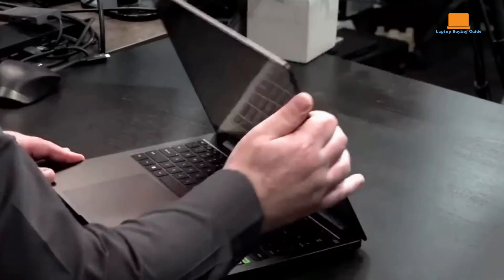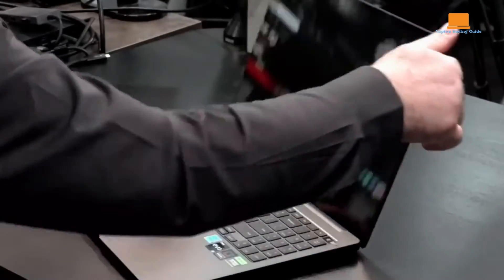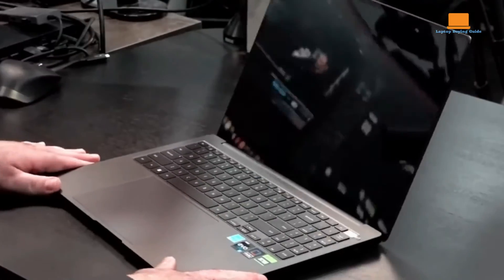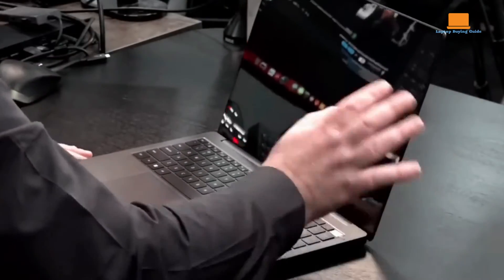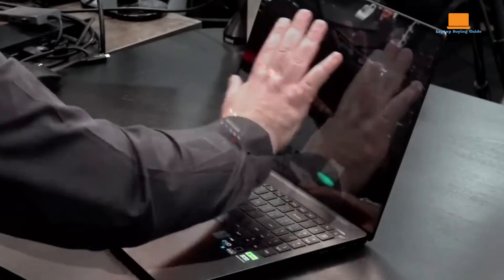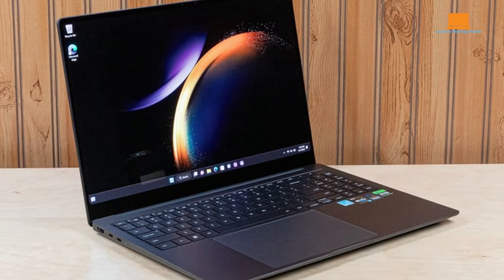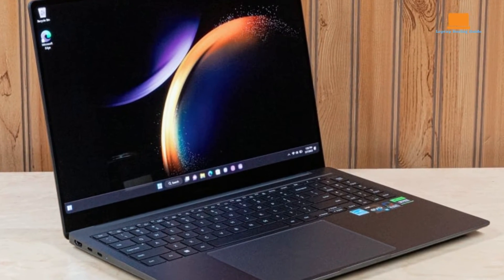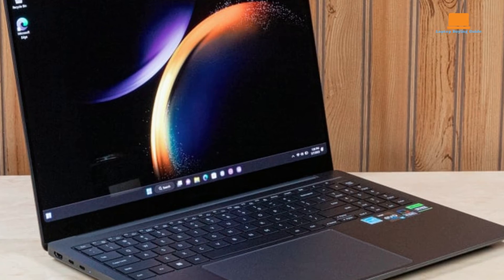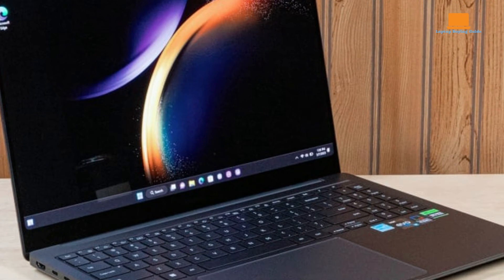Despite its large display, the Galaxy Book 3 Ultra maintains a sleek and lightweight design, measuring just 13.9 by 9.8 by 0.6 inches and weighing 3.9 pounds. This makes it highly portable and easy to carry around, especially considering its thin profile and elegant graphite finish.